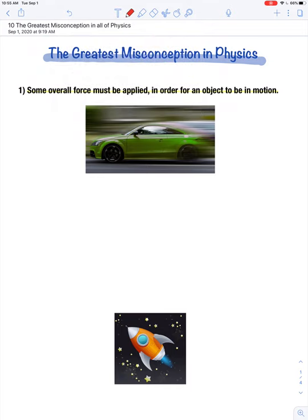Let's identify all the forces acting on this car. The Earth pulls downward — this is the force of gravity. Yet the car does not accelerate in the downward direction, because the road pushes up where the wheels make contact with the road, balancing out the downward pull of gravity. The faster you go, the greater the air resistance, and there's also rolling friction between the wheels and the road, creating a force opposite the direction of the car's velocity.